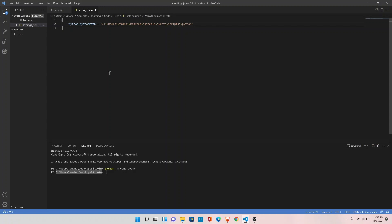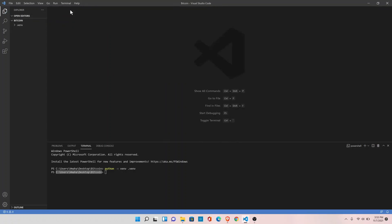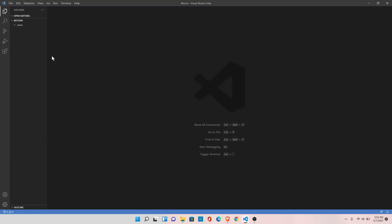Save it and close this. Now delete the terminal. Now create a demo.py here.